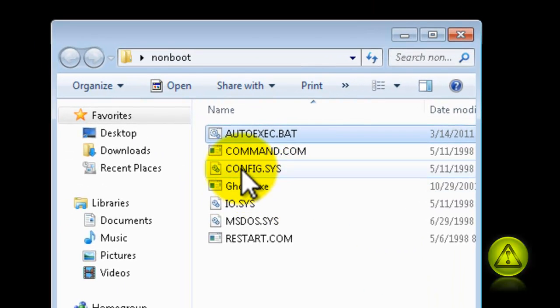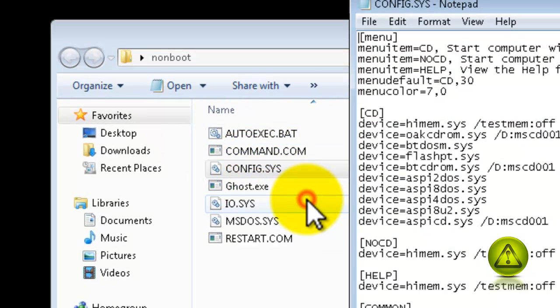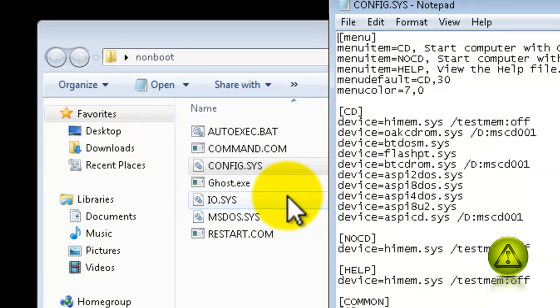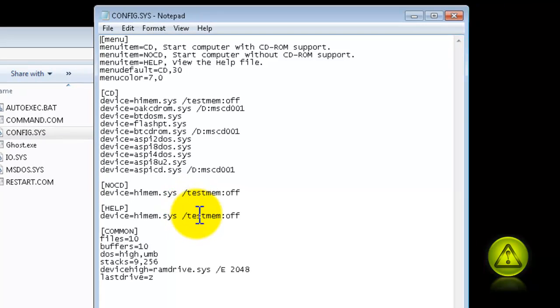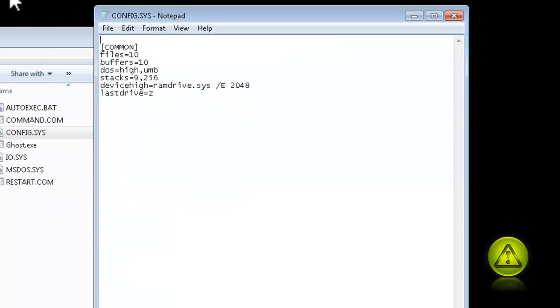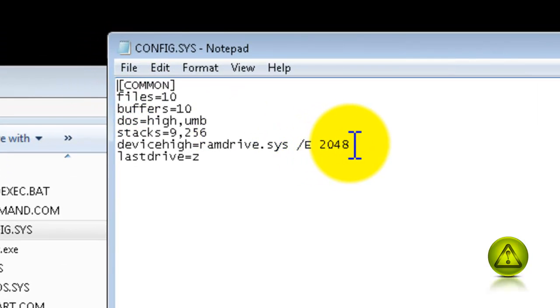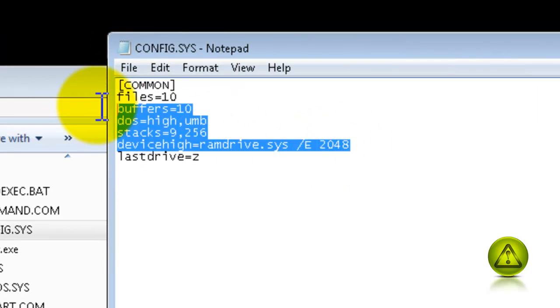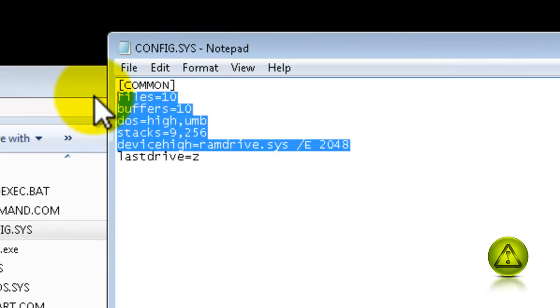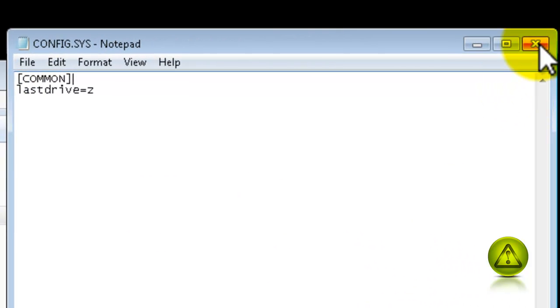Now right-click config.sys and click edit. Here we are going to remove all content. Just leave it like that, close it and save.